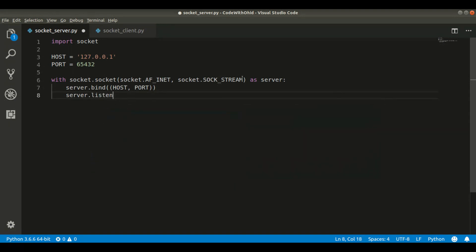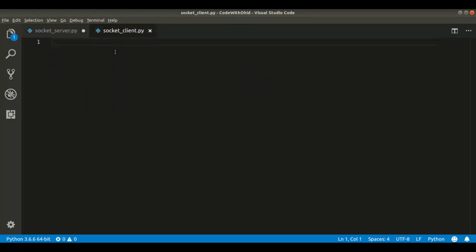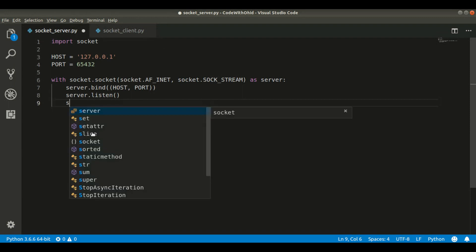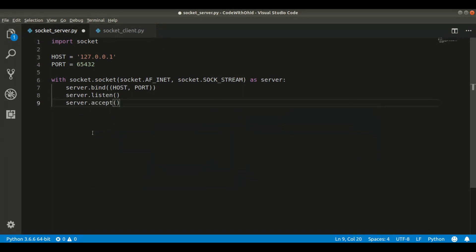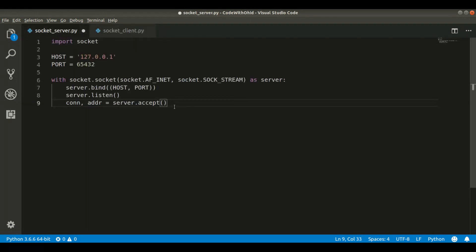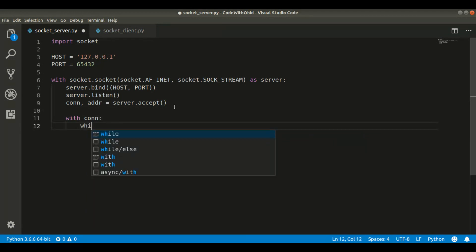We tell the server to start accepting connections from the client. We call server.accept(). When the server accepts a connection it returns two values: the first is the connection object and the second is the address. So we unpack those as connection and address — that is the connection and address of the client.